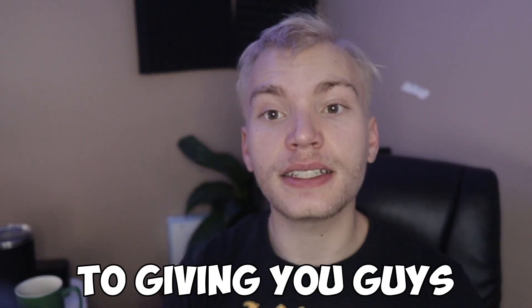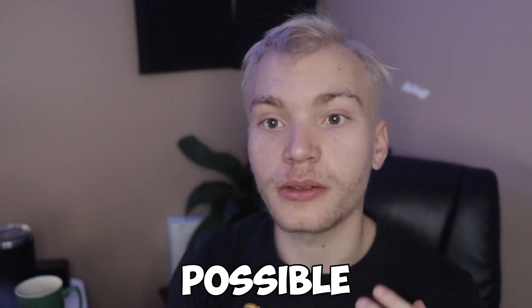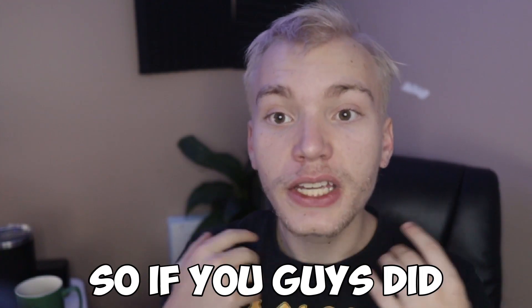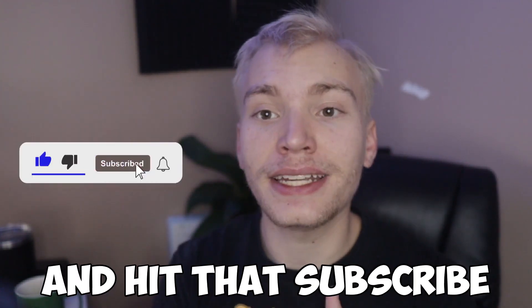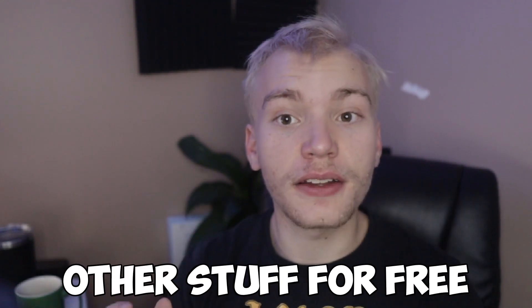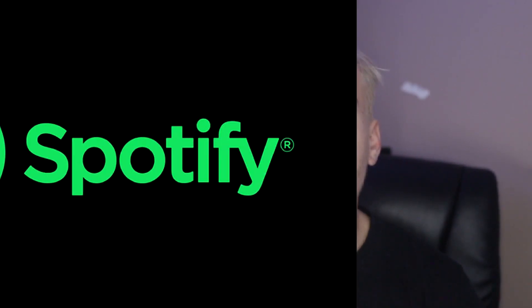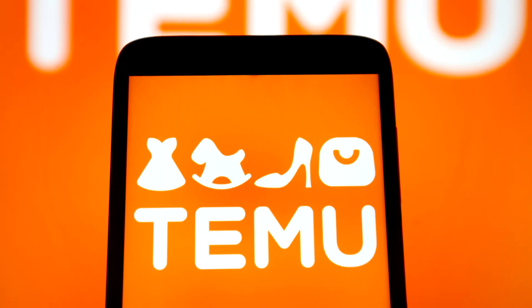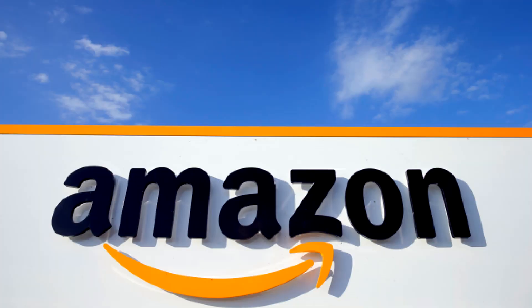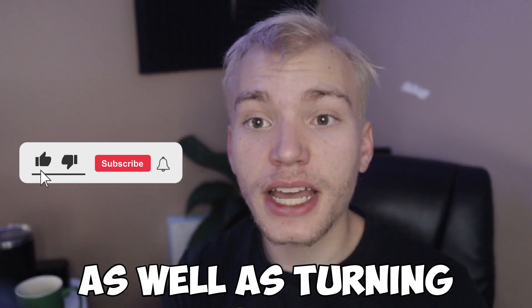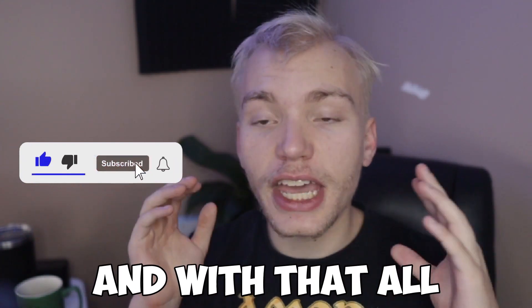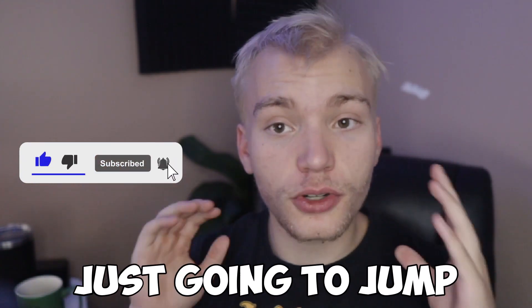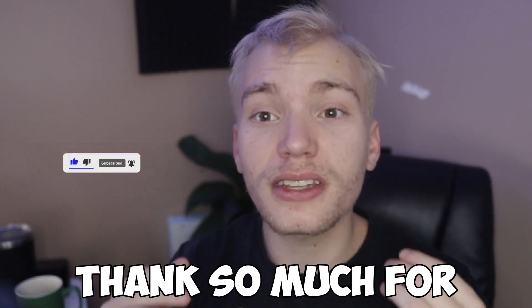So if you guys did enjoy this video, make sure you hit that subscribe button because I have a lot of other videos on how to get a lot of other stuff for free like Spotify and Netflix and YouTube premium as well as getting stuff for free on Teemu and Amazon. So if that sounds interesting, make sure you guys hit that subscribe button as well as turning on post notifications. And with that all being said, we're just going to jump right into it.